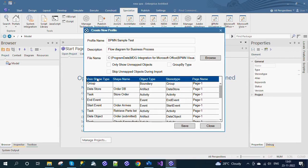Visio Shape Type describes the type of shapes from the Visio document. Shape Name describes the name of the given shape from the Visio document. Object Type describes the type of elements in Enterprise Architect. Stereotype describes the BPMN element stereotypes in Enterprise Architect. Page Name describes the name of the page from the Visio document.